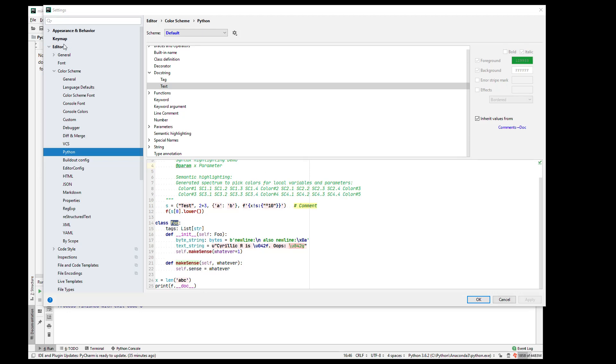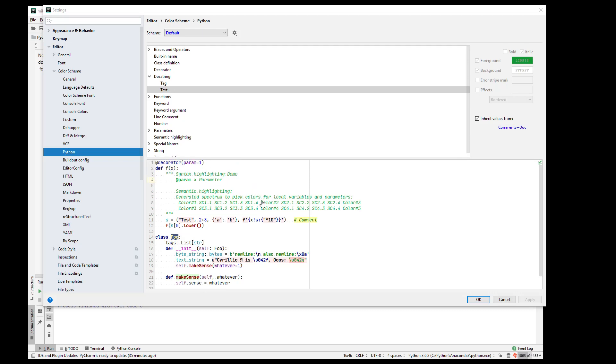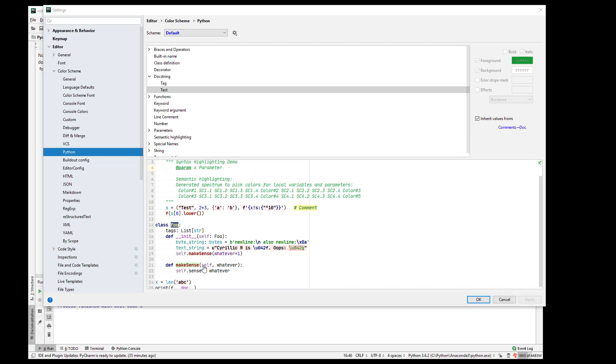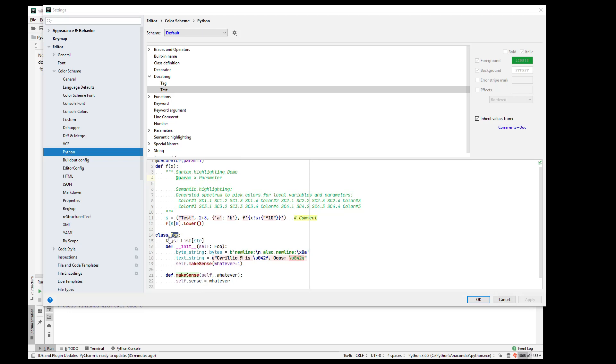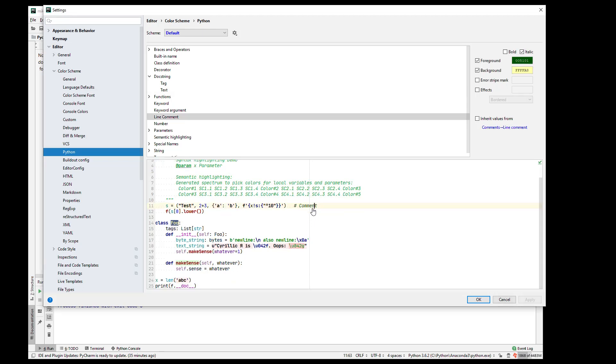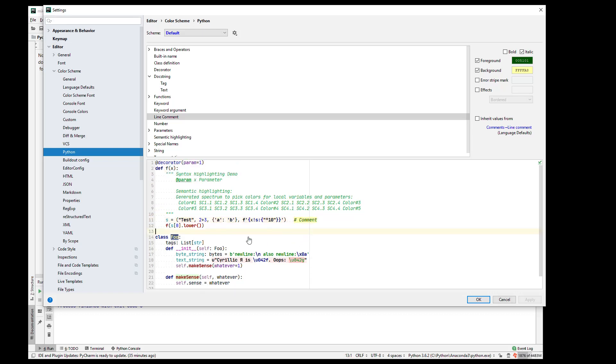If you go to color scheme Python, then you will find all of the different settings for classes. The one that I think is most important to set is comment. It defaults to a light gray font, which makes it just disappear. And I think that is an injustice to comments. They deserve to pop. They should be very readable. Anyway, take your time. Make your code look the way you want.